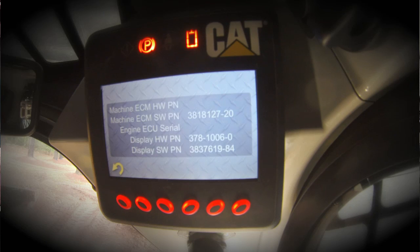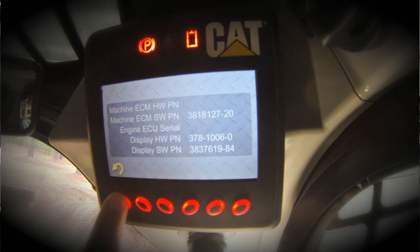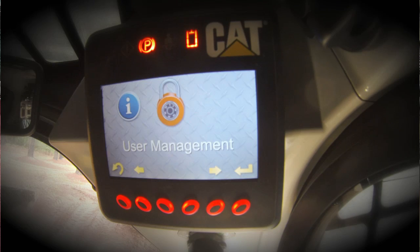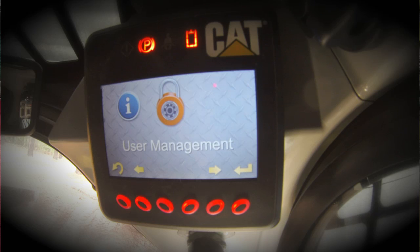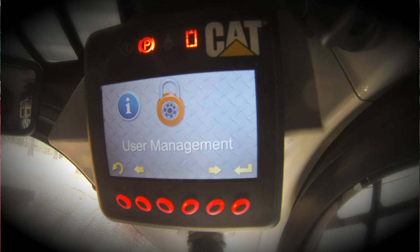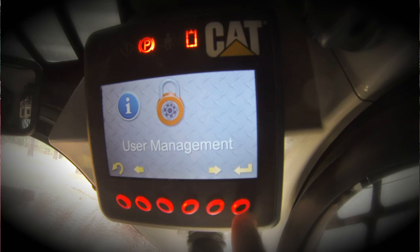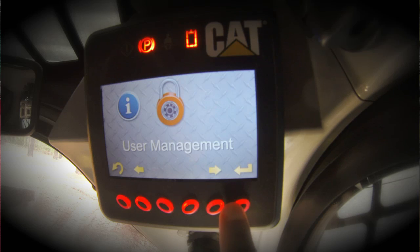The information section provides details about the display itself and some of the software. Lastly, we come to user management. User management is a feature that can only be utilized when you are logged in as the master. The master code can be utilized by an owner or an equipment manager. It enables functionality that is not available when you enter just a regular operator code.